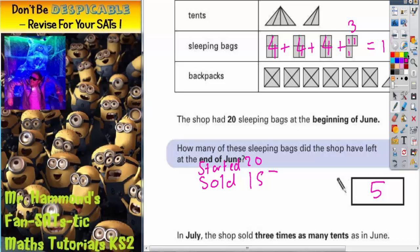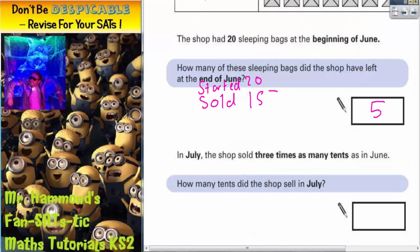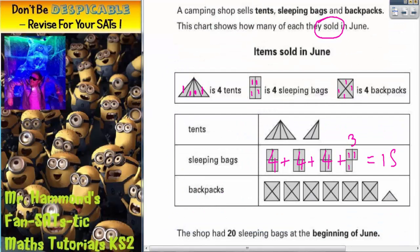For the second part of the question — in July, the shop sold three times as many tents as it did in June. So how many tents did it sell in July? We need to know how many it sold in June. This symbol is a complete tents symbol, worth four. This is half a tents symbol, so it's worth two. So in June, we sold four plus two, which is six tents.